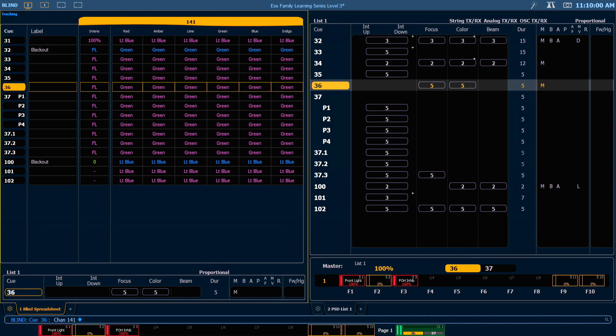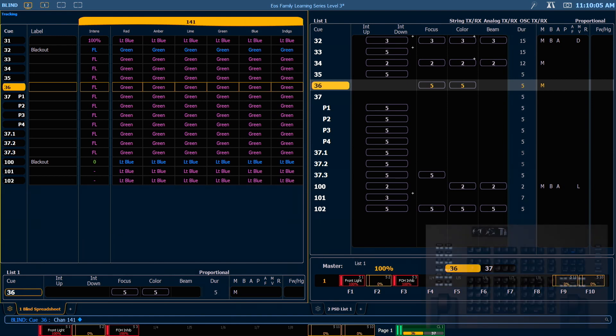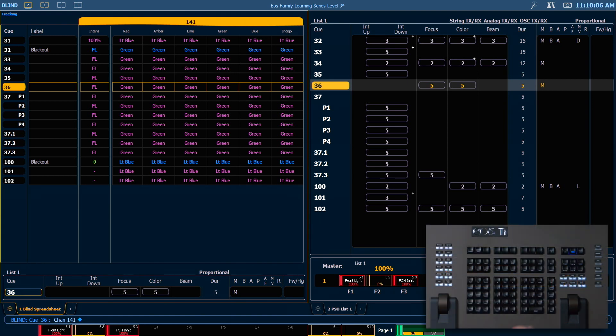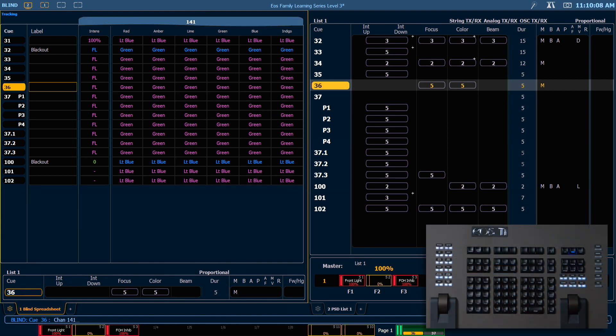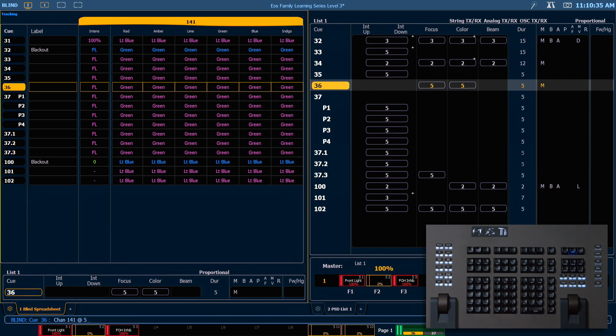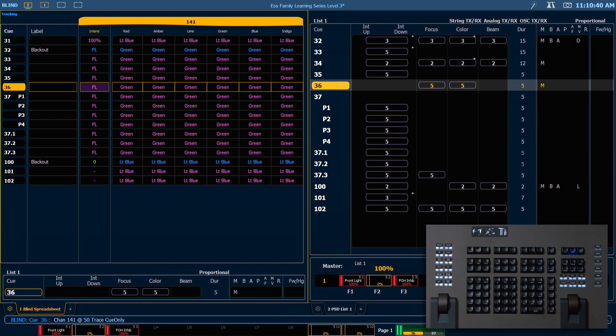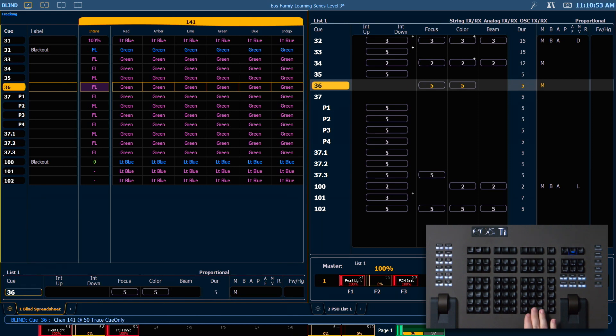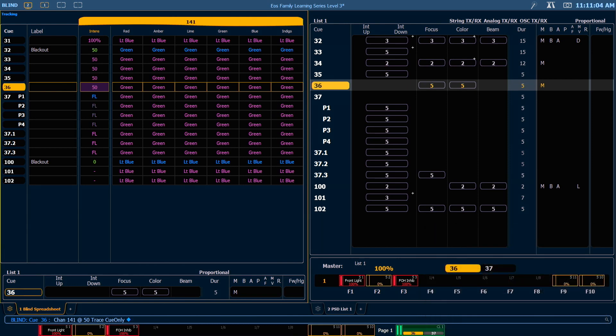But there is a way that we can get a true track backwards. While we're in blind, I'm going to say 141 and put it at 50, and I'm going to use Trace Queue Only to modify this. Trace is going to say, go up to the move instruction that created this track and modify it, and Queue Only is going to say, add a move instruction in queue 37 that puts me back to where I was before you made the changes. When I hit enter, you'll see that I get two move instructions.